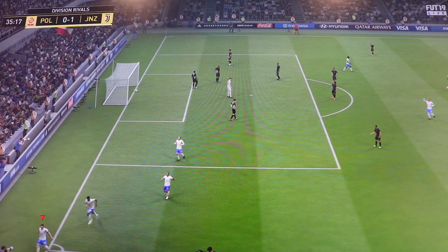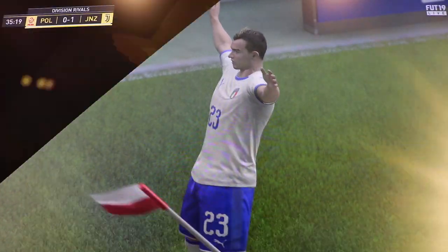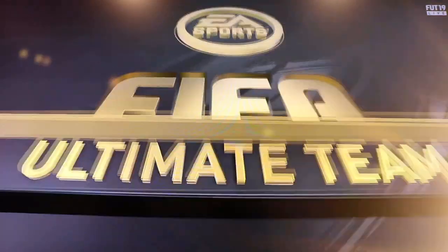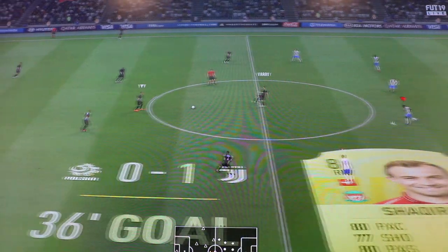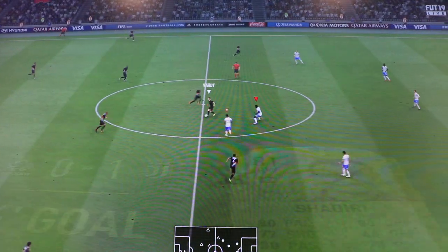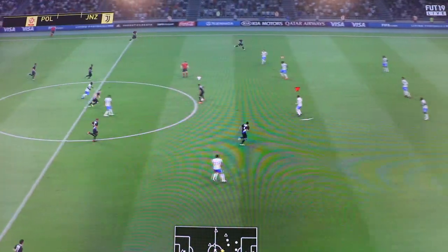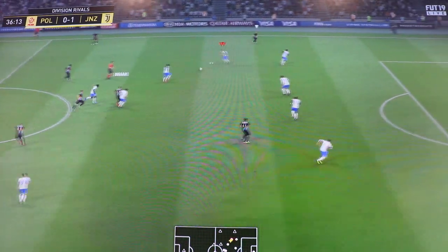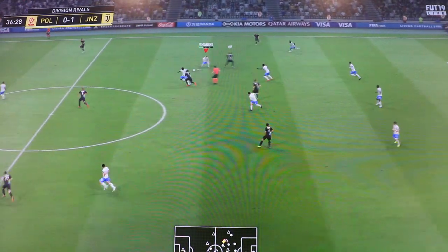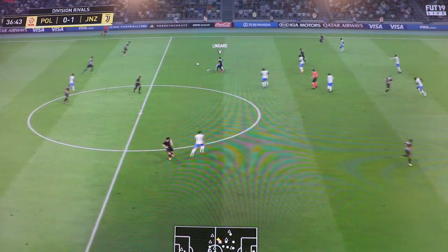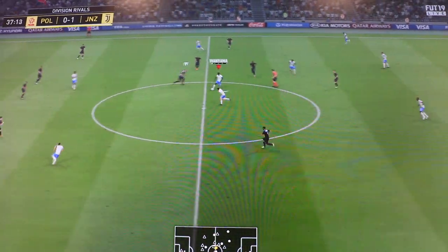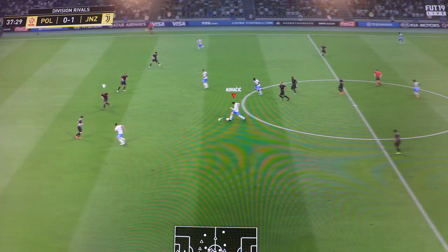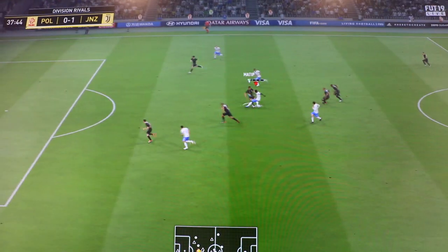Just scored a nice goal with Shaqiri in Ultimate Team. Anyway, there's a beautiful curler top bins, what a finesse. Anyway, just testing out the monitor. As you can hear, the sound is not great by any means, but better than nothing. The quality I'm finding is definitely better than my Samsung TV that I had before, so definitely very impressed.